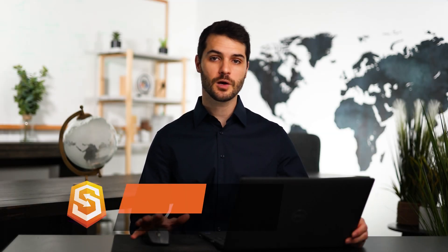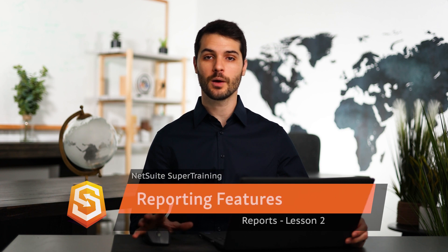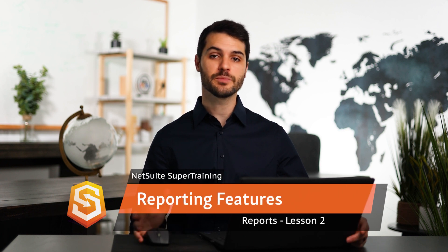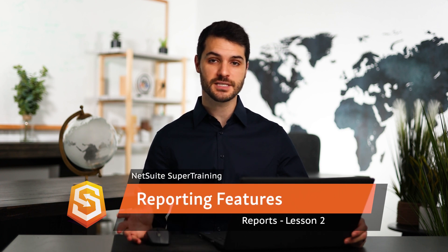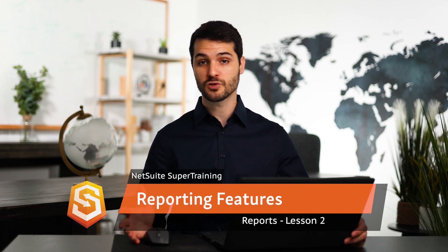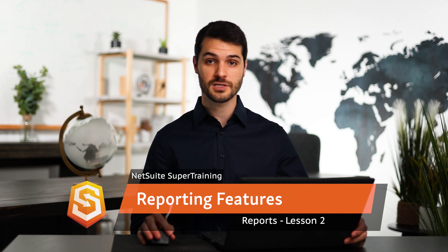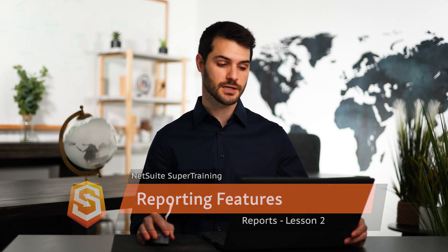Welcome back. In the last video, I introduced you to reports. In this video, I want to take a look at one specific report and show you some of the features that you'll see on most reports, especially financial reports. So let's take a look.